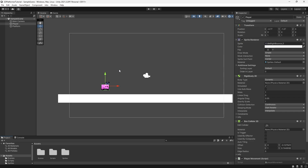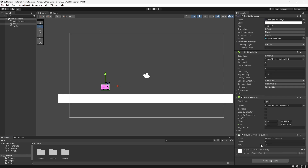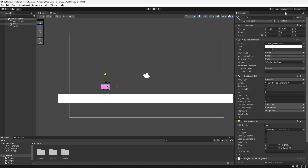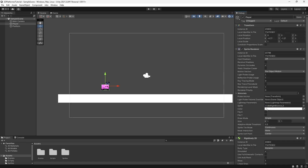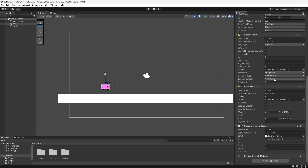To test if our boolean is actually changing, we have an issue because we can't see it in the inspector since it's not a public variable. But we can go to the top of the inspector, select the three dots, and change our mode from Normal to Debug. You'll see a bunch of extra floats and values, but if we scroll to our script, we can see our grounded bool there.